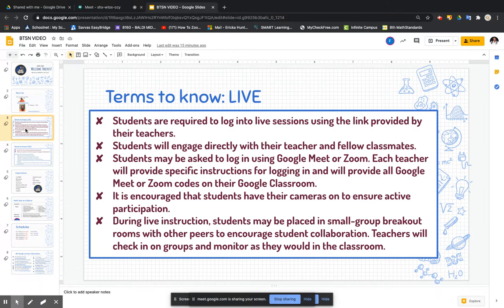One of the first things I wanted to discuss is that there are certain terms you will need to know. Live is very important. Students are required to go into live sessions using the link provided by their teachers, and will engage directly with their teacher and fellow classmates. Students may be asked to log in using Google Meet — I typically use Google Meet, not Zoom. Each teacher will provide specific instructions for logging in and will provide all Google Meet codes on their Google Classroom. It is encouraged that students have their cameras on to ensure active participation, which I try to give extra points for. During live instruction, students may be placed in small group breakout rooms with other peers to encourage student collaboration. Teachers will check in on groups and monitor as they would in the classroom.